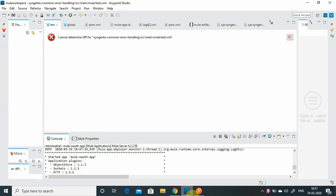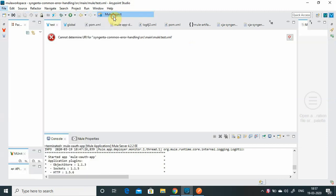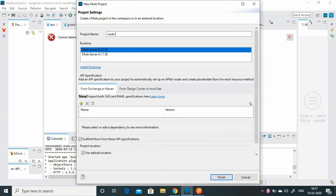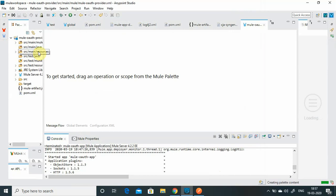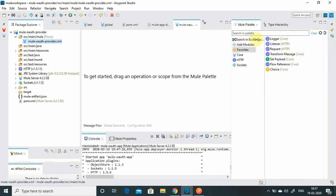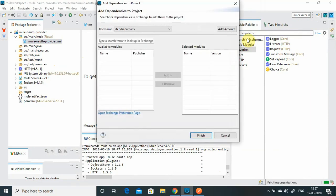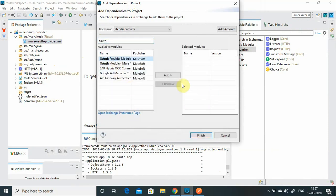First we will create one small application. I will say File > Mule New Project and name it 'mule-oauth-provider', then finish. Before you start writing your flow, you need to go to Exchange and download some of the OAuth provider modules. Go to Exchange, search for OAuth, and select the OAuth provider module.